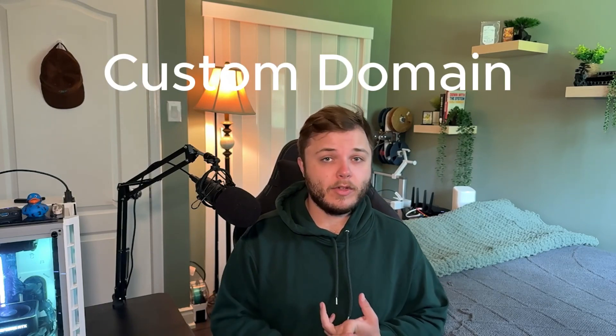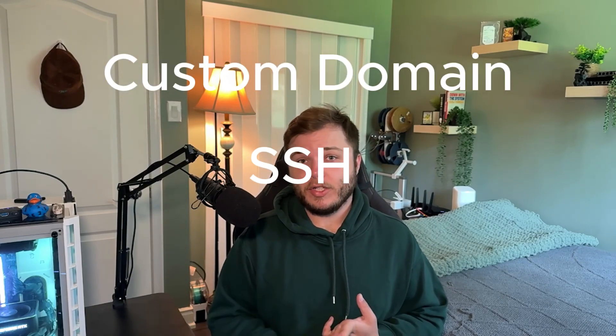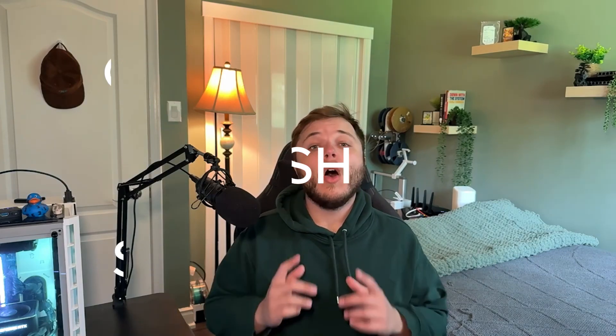What if you could host your own secure website completely free using hardware you already have? In this video I'm going to show you exactly how to do that. We'll walk through setting up a self-hosted website with a custom domain, secure SSH, and SSL encryption, all running from your own home server or VM.